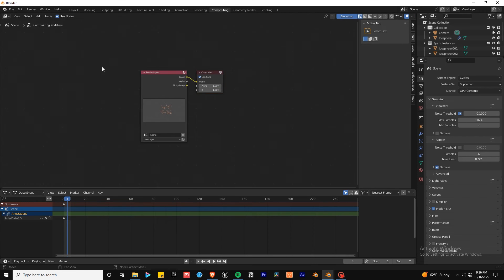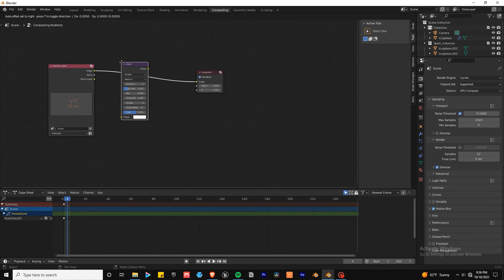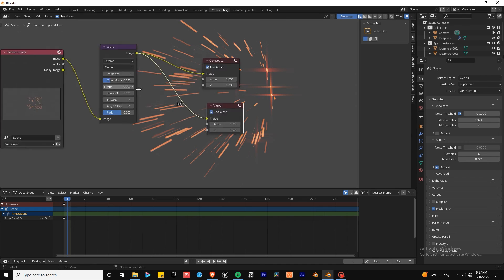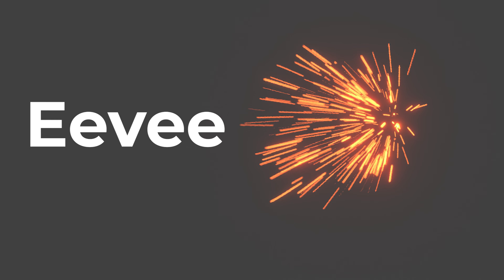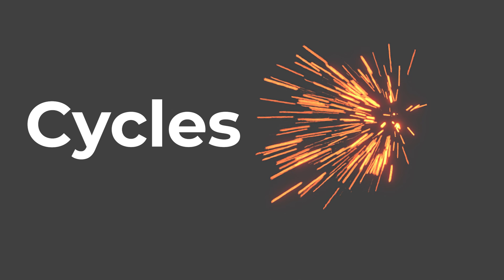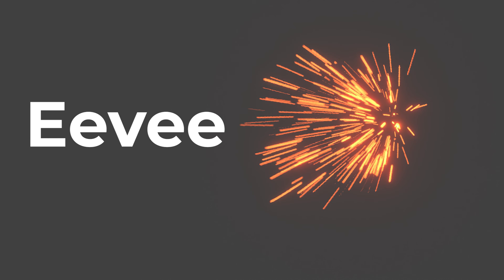You can also add a glow in the compositor with the glare node. But Eevee can give you a pretty good result by itself. It just depends on which you prefer the look of.